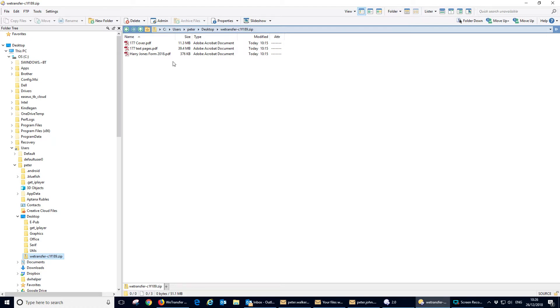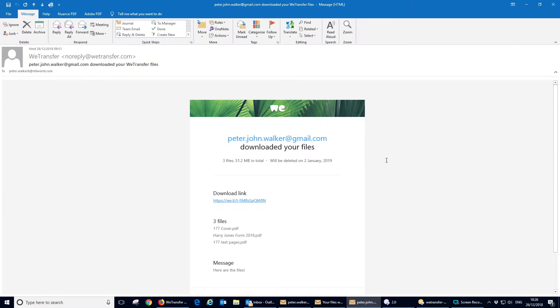So once the recipient has downloaded the files, you will get another email to say that the recipient did download your files. And again, it repeats all the information so you can get confirmation that your files were successfully transferred to the recipient.